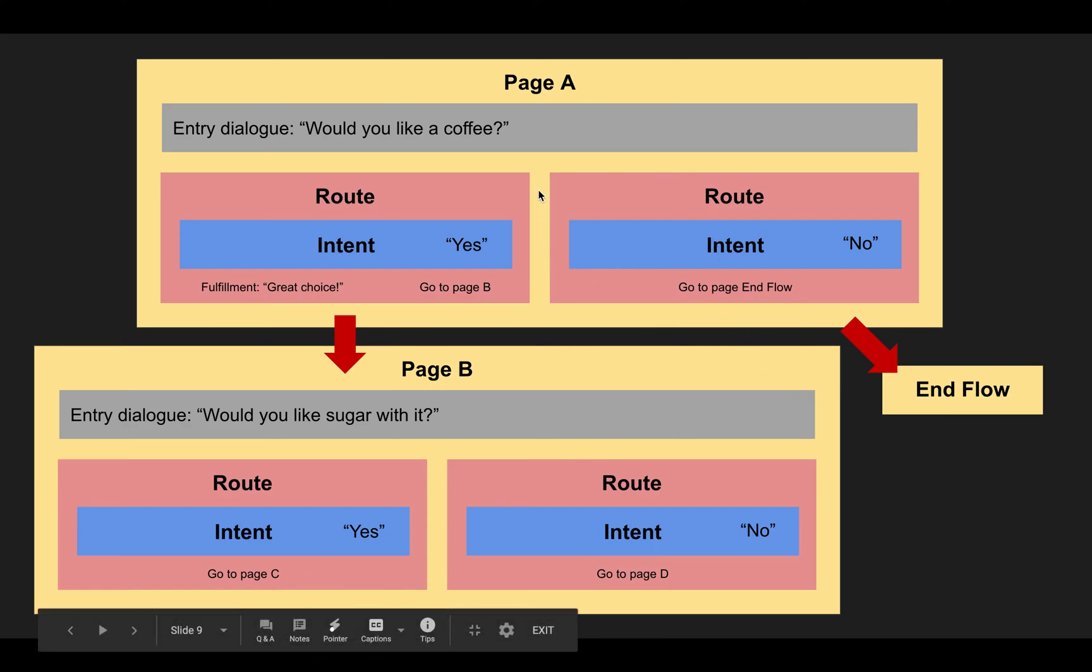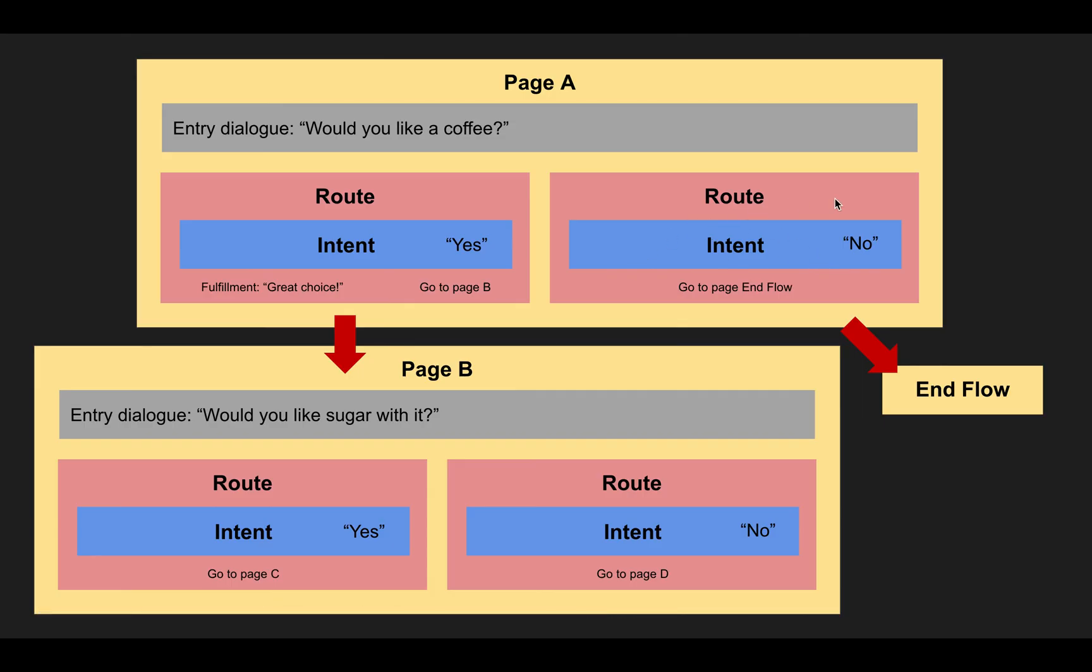In the case that after the first question, the user actually says no, then the route is configured in this case to end the flow because we say, okay, the user doesn't want coffee. The conversation is over in this case. So we go to the default end conversation, sorry, the end of the flow. And yeah, that's it. I hope that helped to understand a bit how those three elements work together.